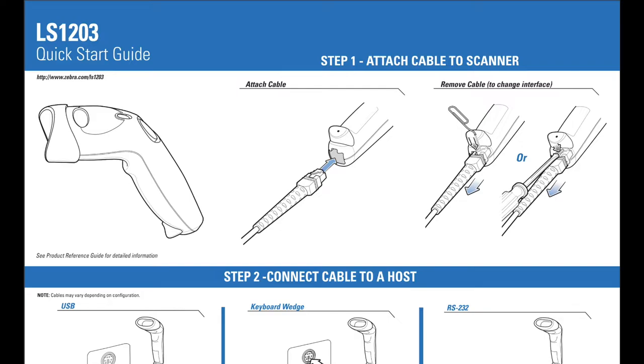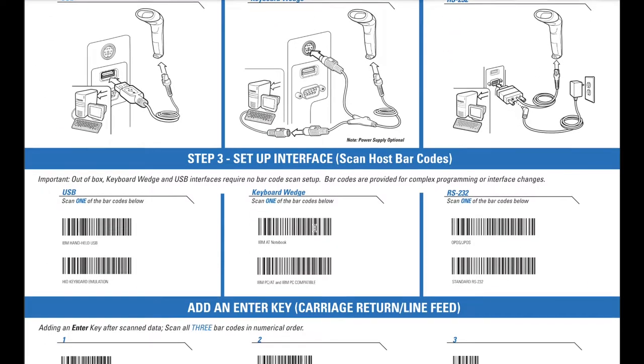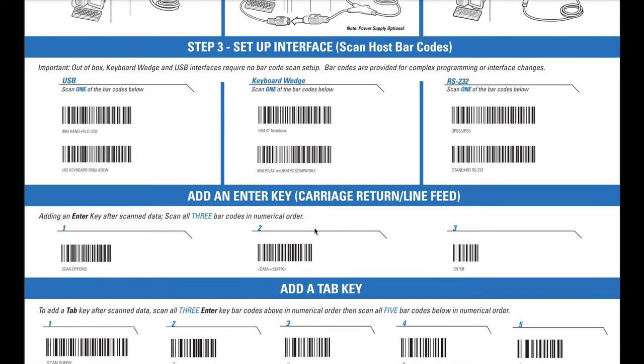But for the scanner that we recommend, you simply connect the cables plugged into the USB port on the PC, and then from the Quick Start Guide that's included in the box, you'll want to complete Add and Enter key step.